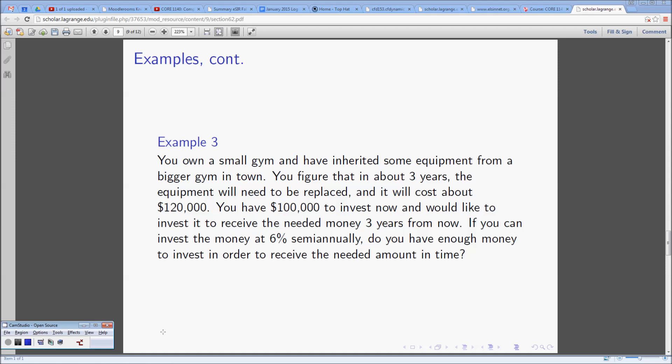You have one hundred thousand dollars to invest now and would like to invest it to receive the needed money three years from now. If you can invest the money at six percent semi-annually, do you have enough money to invest in order to receive the needed amount in time?